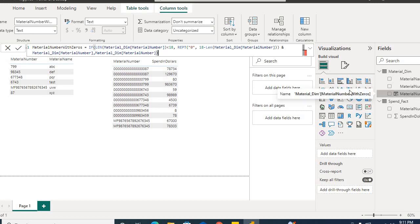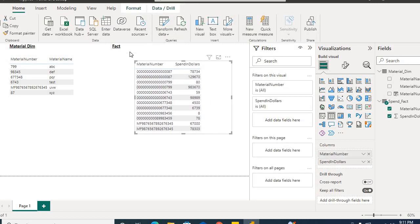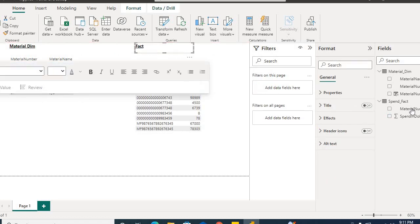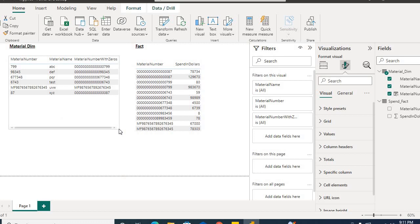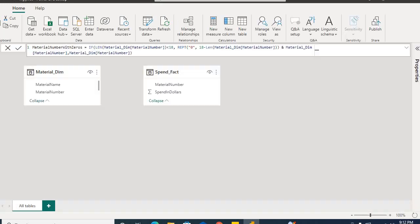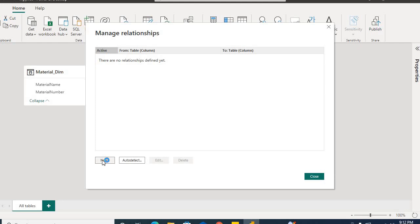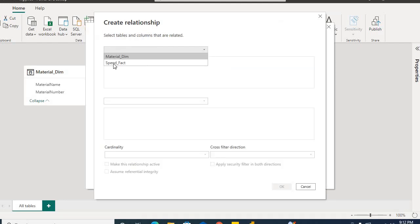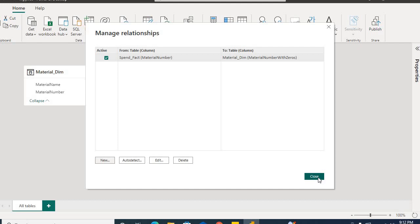I will place this field into the MaterialDim table so you can see we have the required number of characters. Now if I go to Relationships and Manage Relationships, I'll click New, select the Spend Fact table, and map material number to material number with zeros — many-to-one. I'll close this and it will create the relationship.